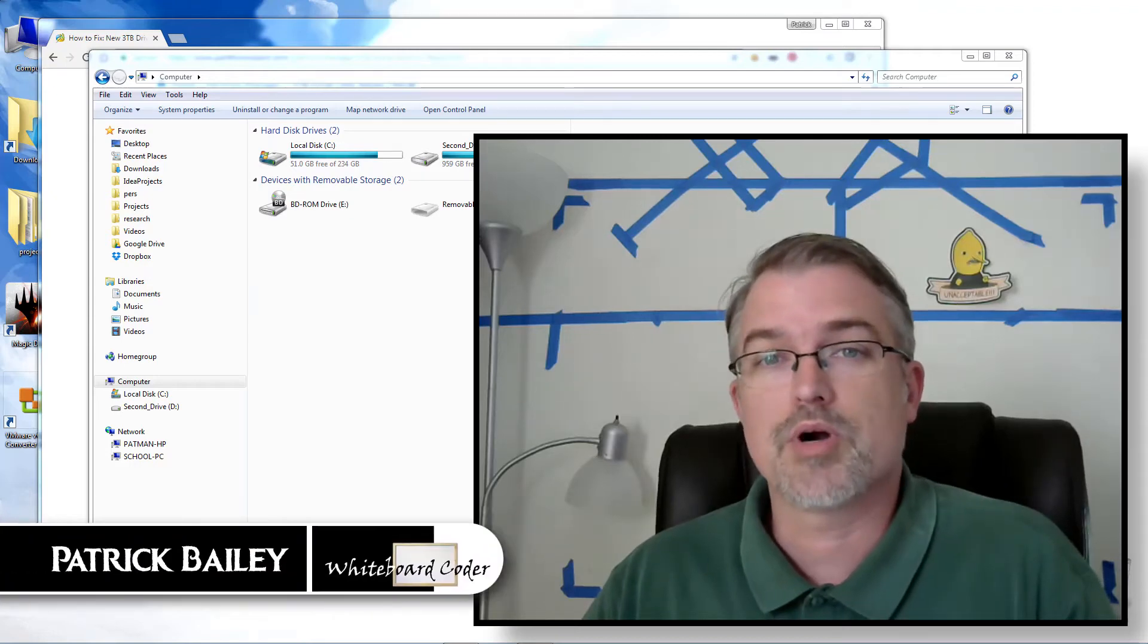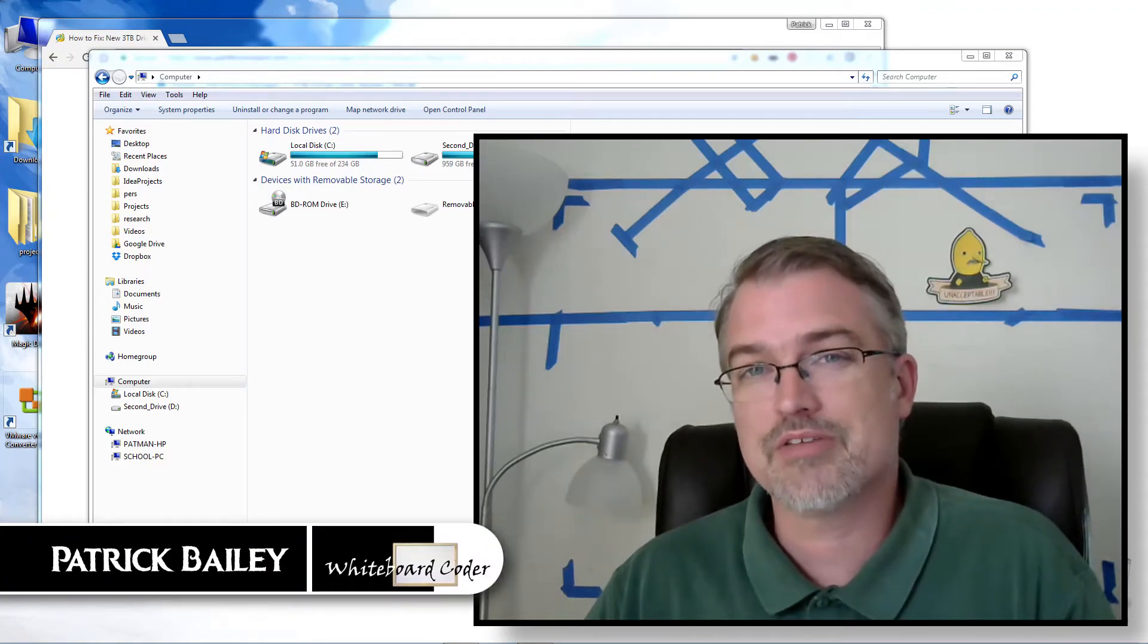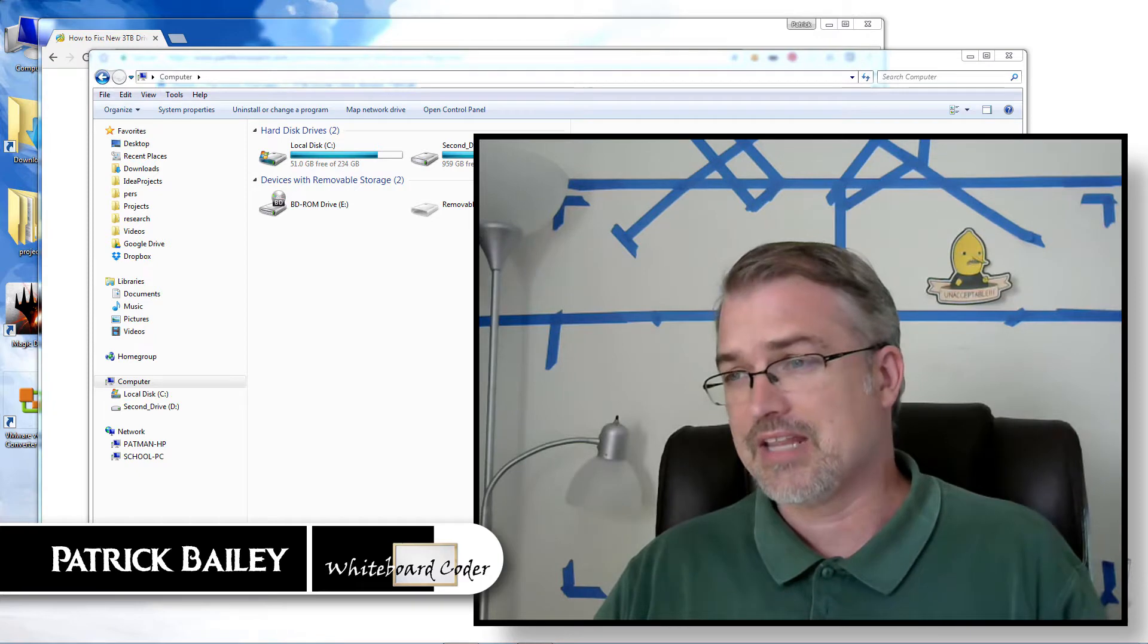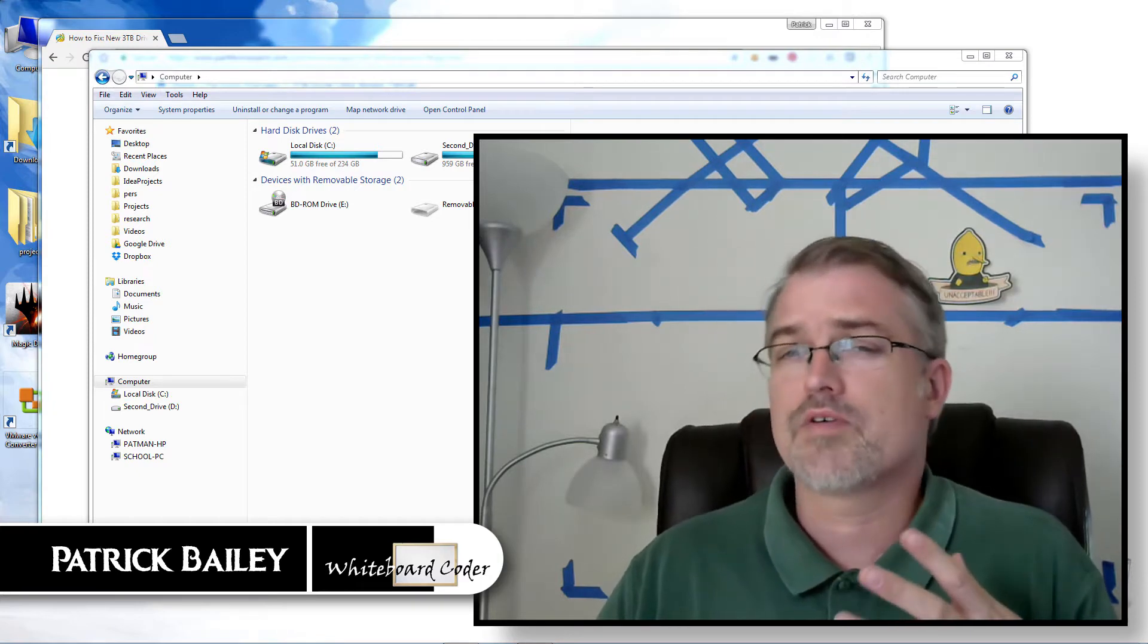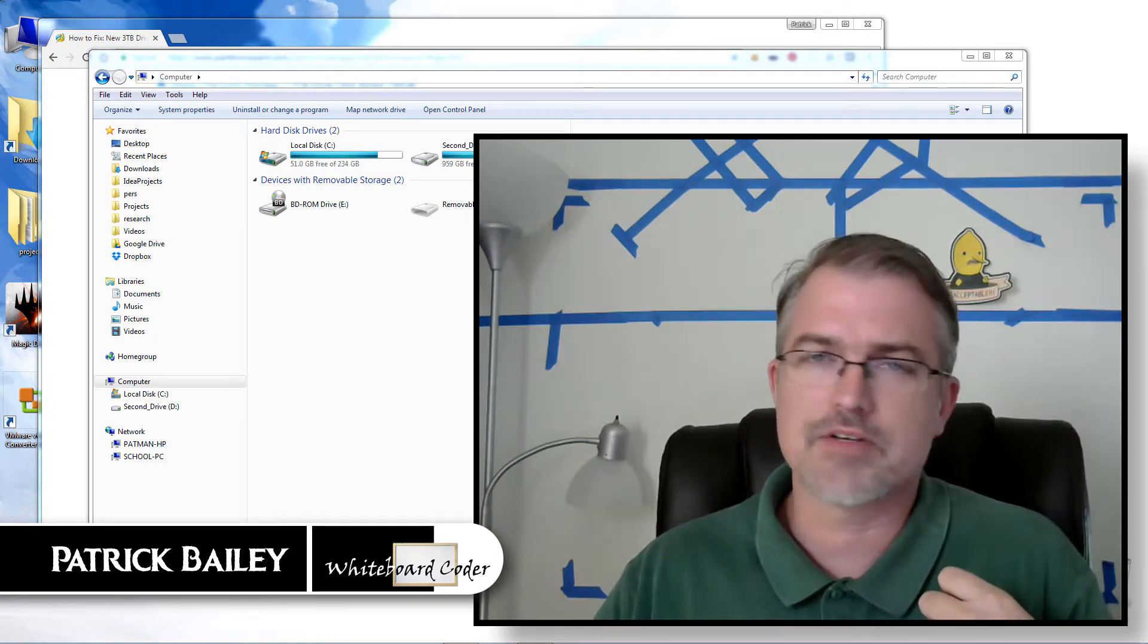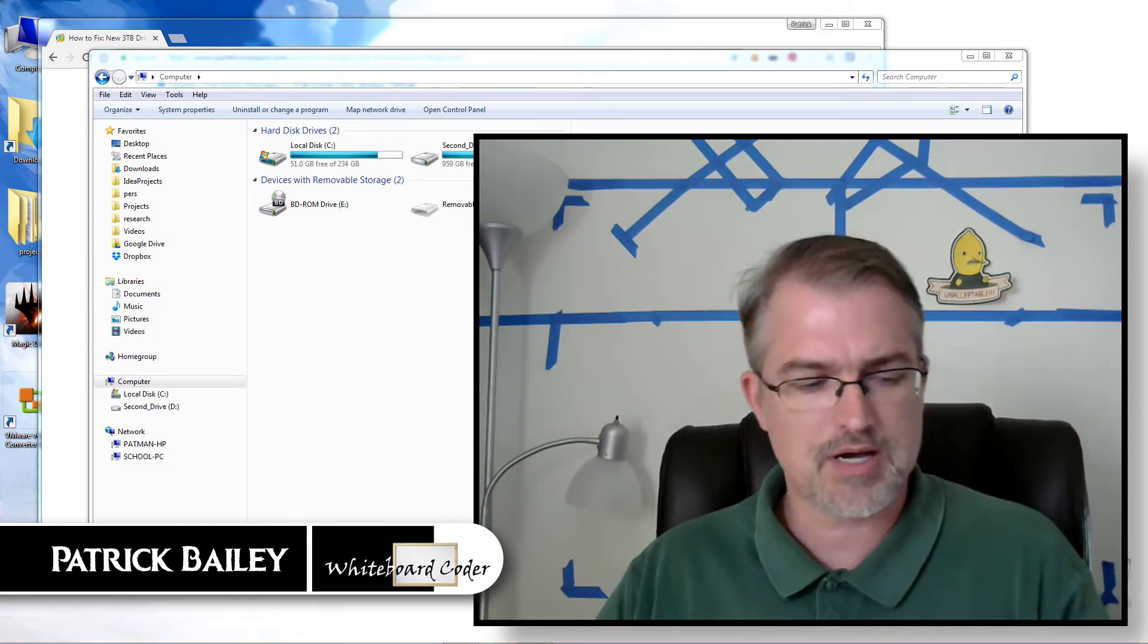I'm Patrick Bailey with WhiteboardCoder.com. Today is April 25th, 2017, and in this video I'm going to go over a problem I have. I just have a new problem.